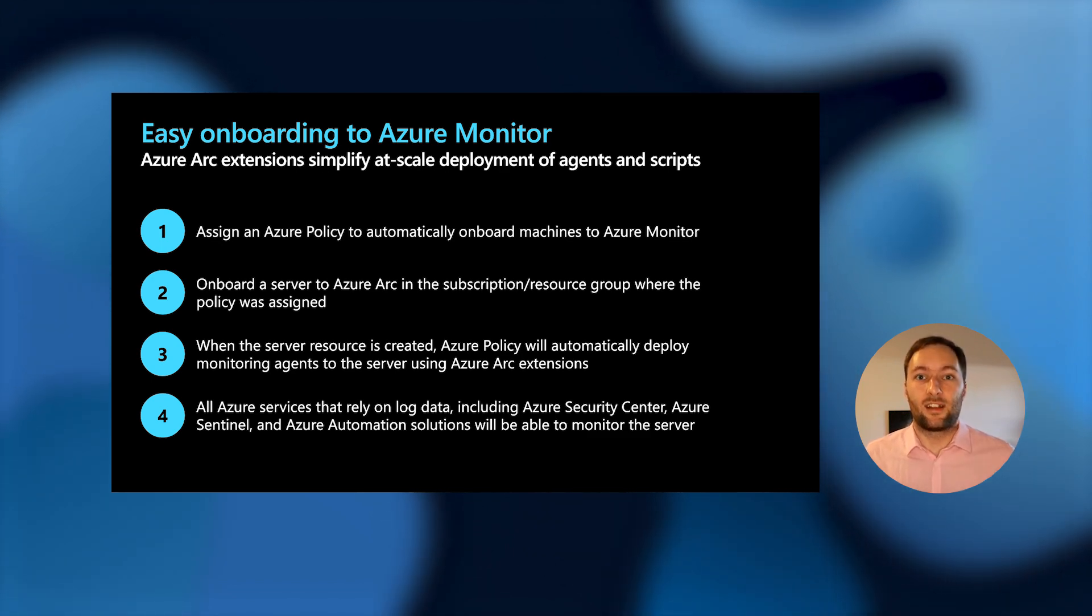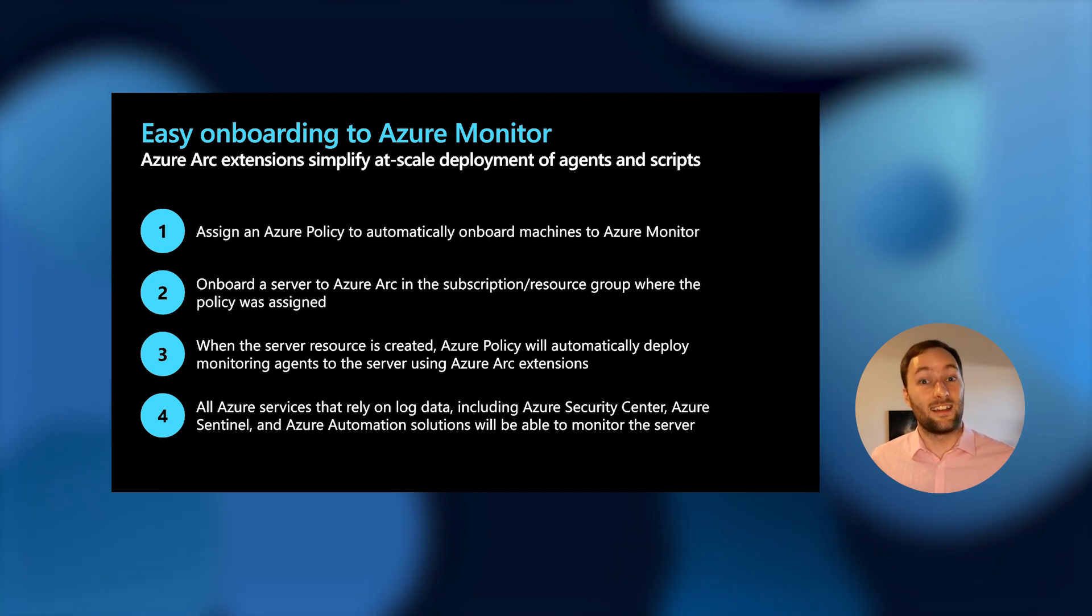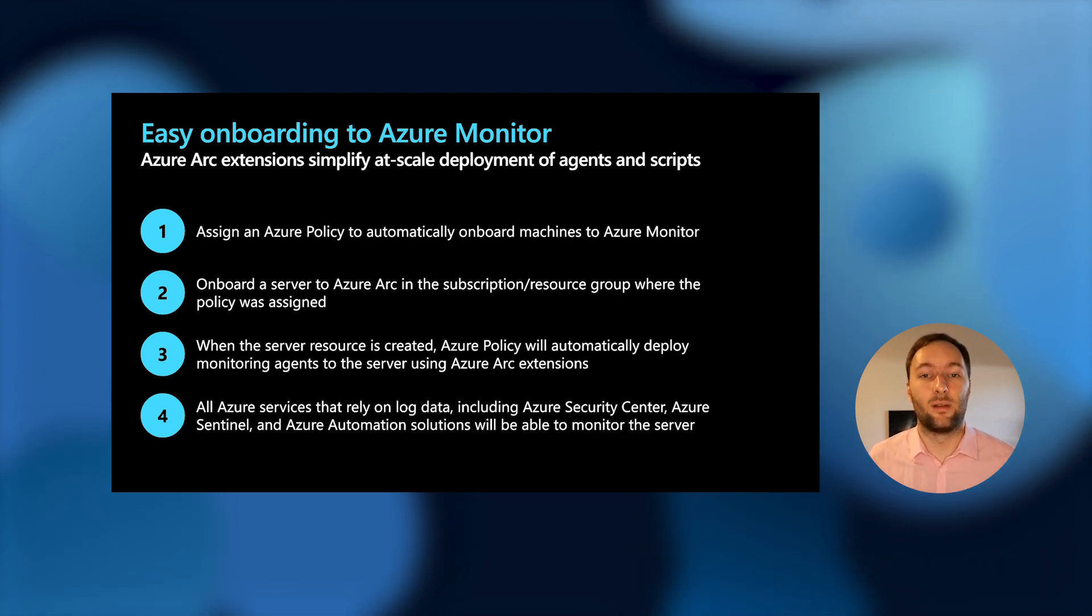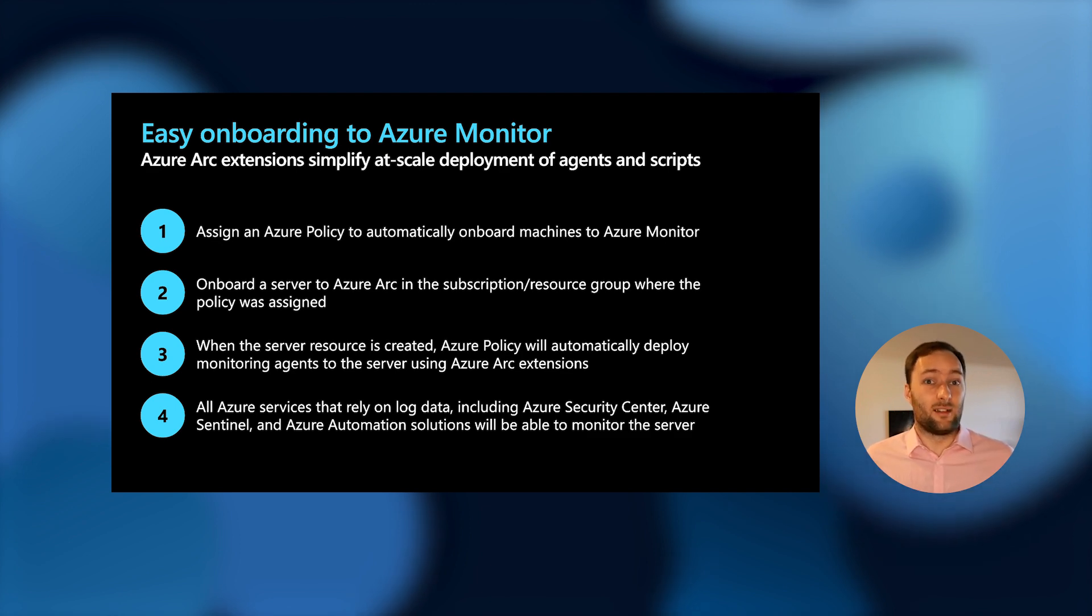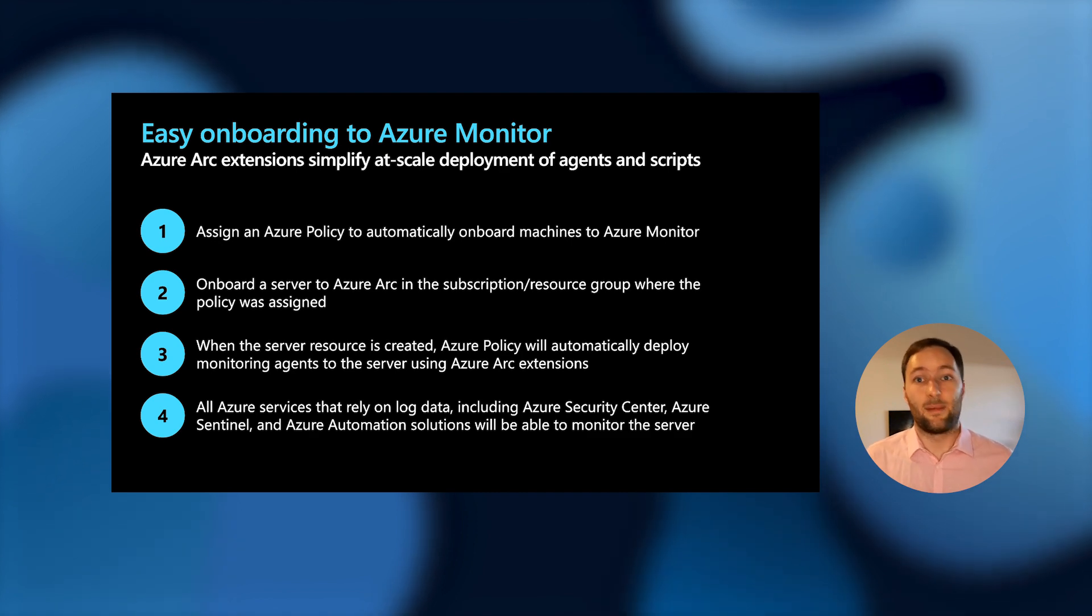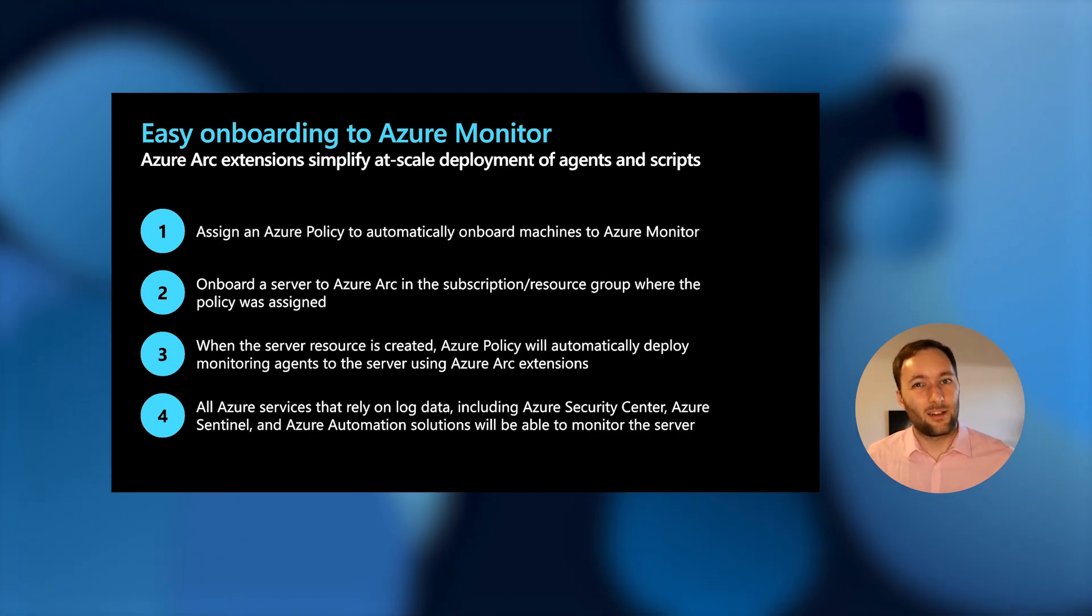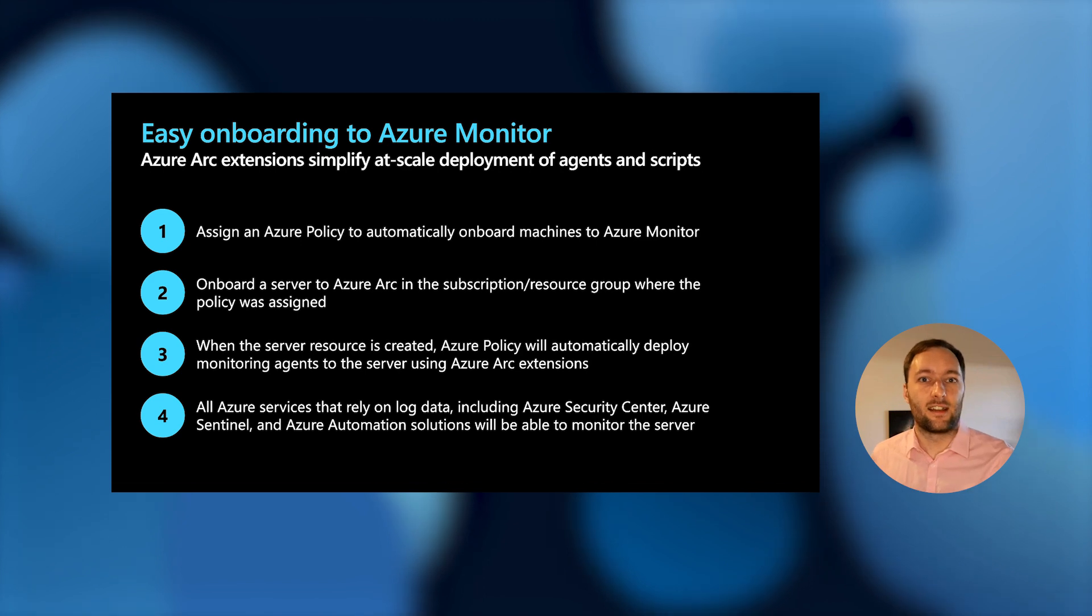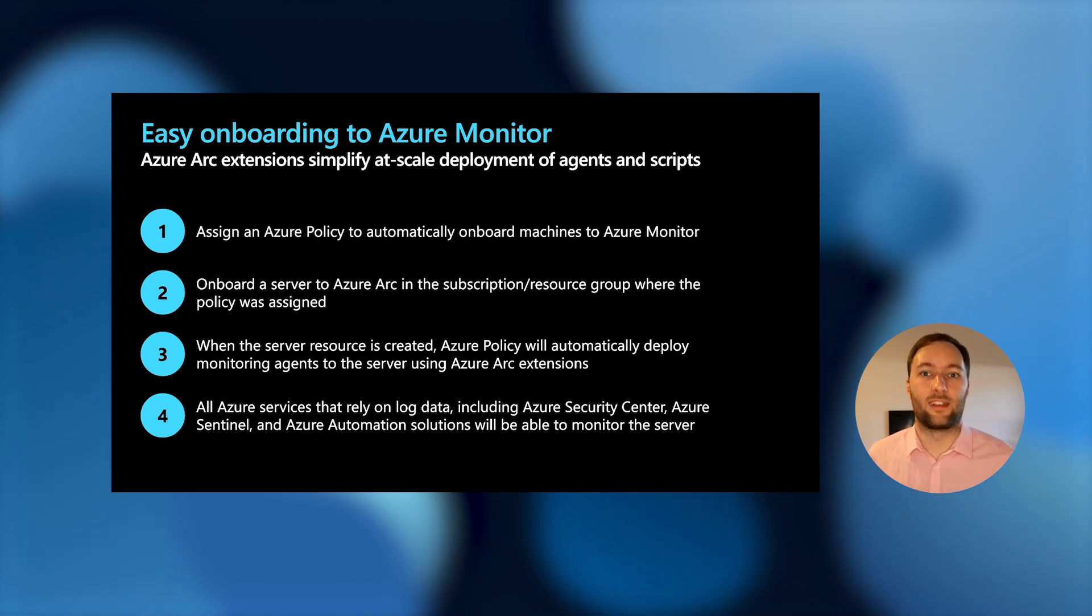So super easy at scale deployment of that Azure Monitor agent with zero touch from the admins of that machine. Plus, you get the benefit of Azure policy where you can then go and quickly see the status of the deployment across your enterprise. So that's just one example of how taking an on-prem machine and projecting it up into Azure makes it a whole lot easier to manage those machines without actually changing anything about how that server was previously managed.